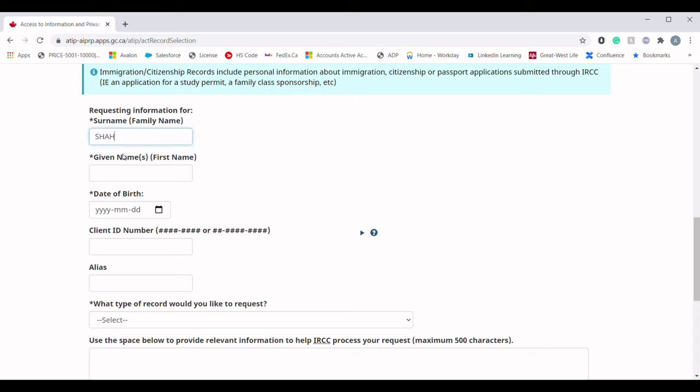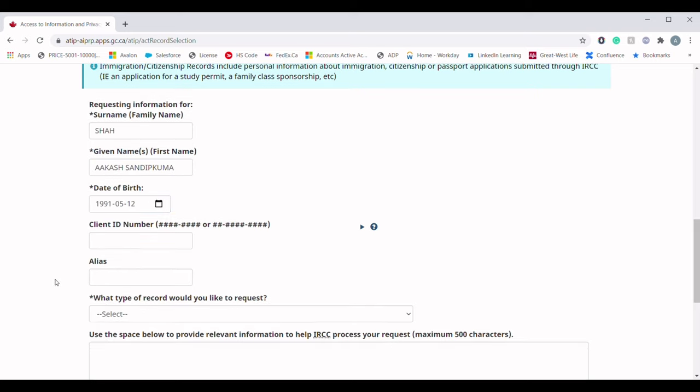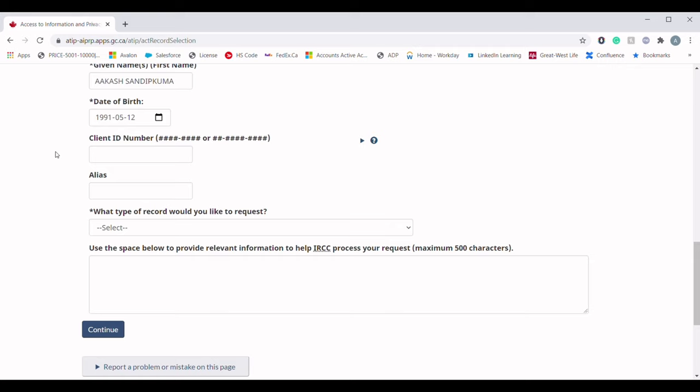For demonstration I am going to use my personal details here. The next question is about the Client ID number, which is the UCI — Unique Client Identifier number. If you are applying for the first time you may not have a UCI number, but if you have completed a previous immigration request you should have one. Since this field is not mandatory, it is completely up to the applicant whether to provide this detail.